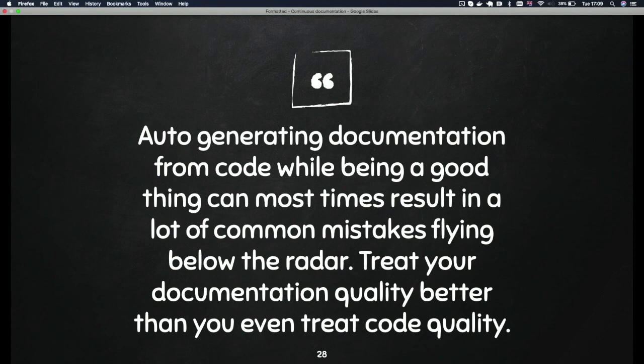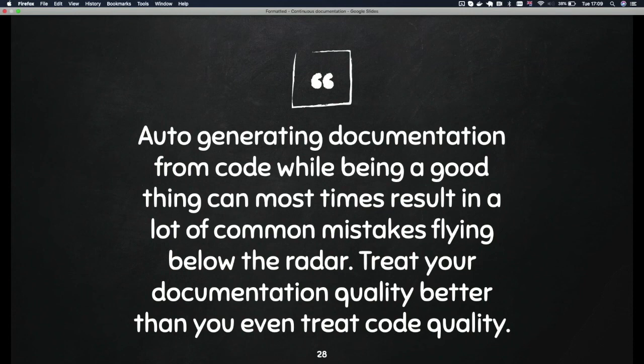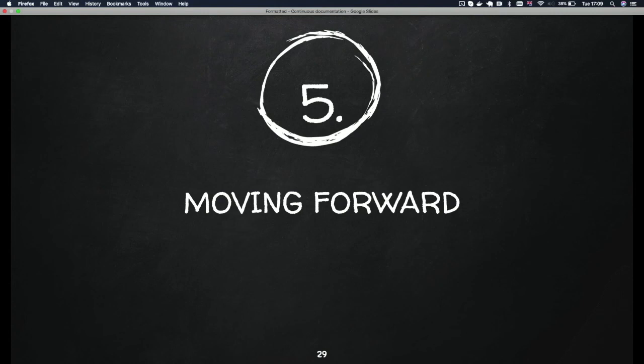Auto-generating documentation from code is good but it comes with certain problems — things like gender-favorite phrases, which are basically written and generated from code that you have written and comments you have added. It's the same comments that are actually generated. So if in my particular endpoint I've used a polarizing phrase, it's still going to come out in my auto-generated documentation. While they're good, you need to also treat them with enough quality and review those auto-generated docs just as well.